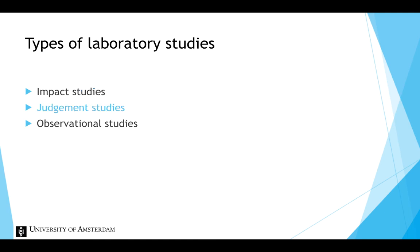In judgment studies, events do not happen to participants. Instead, a researcher creates different versions of the stimuli and asks participants to directly respond to them.